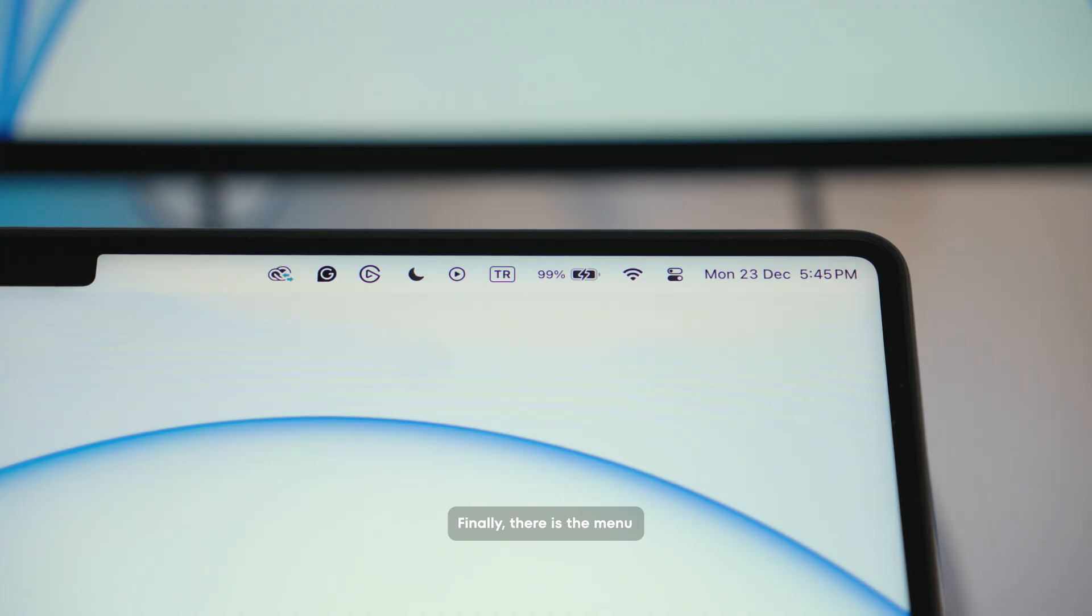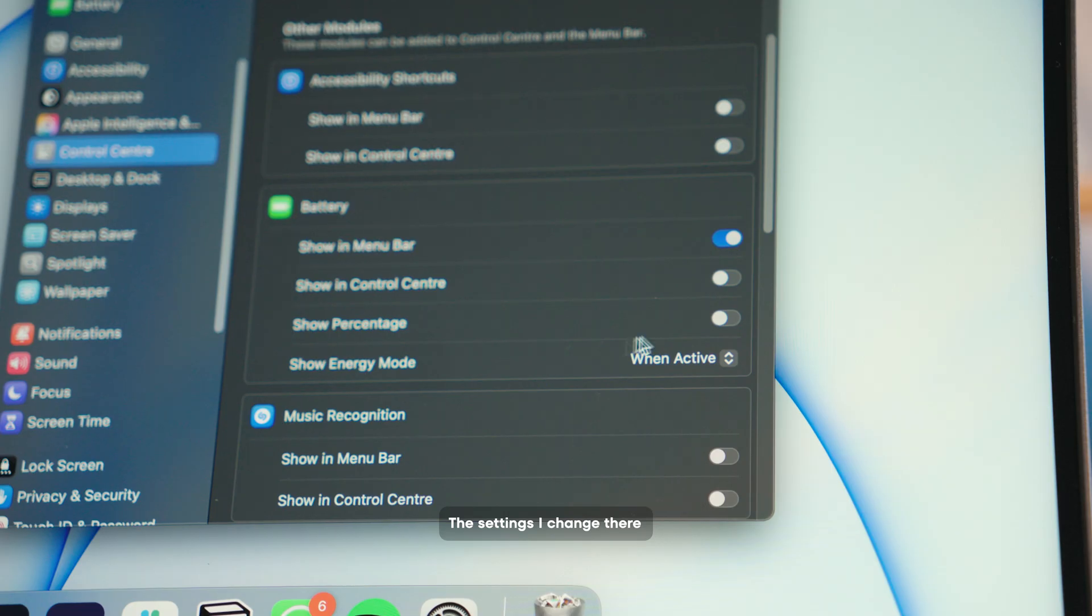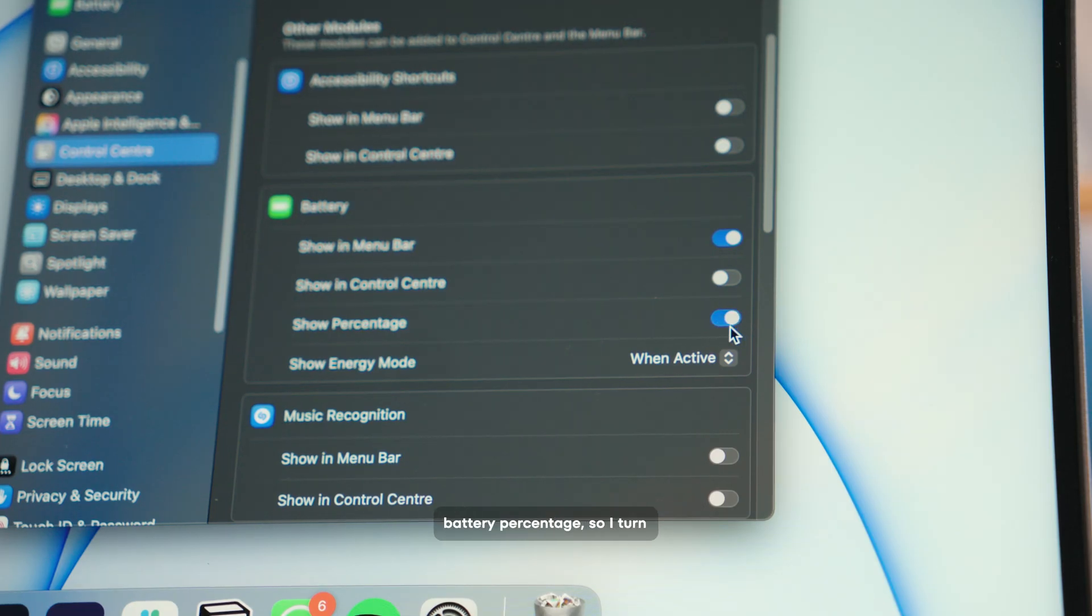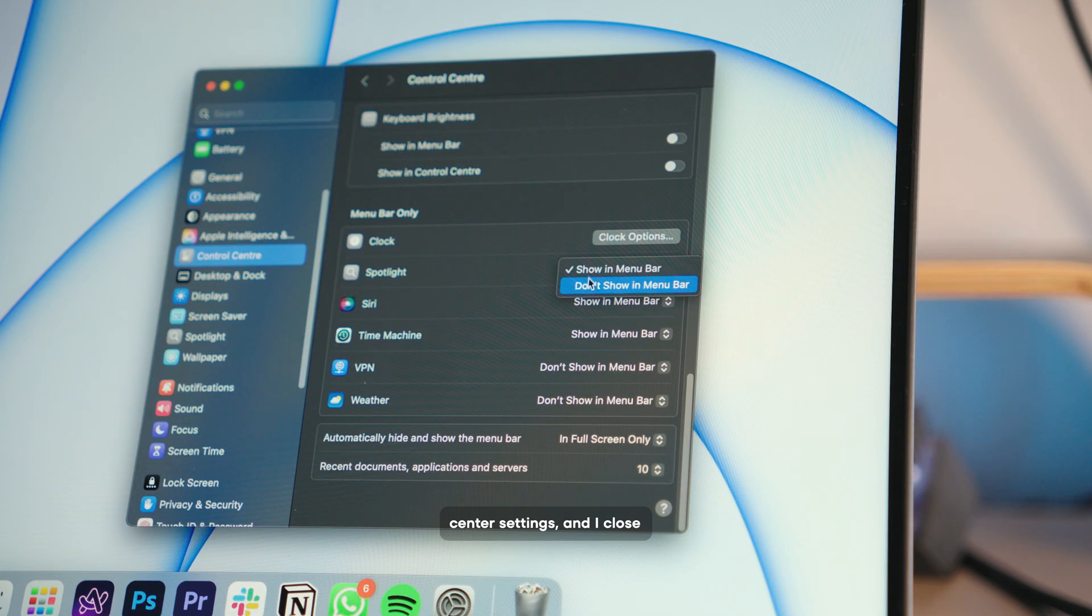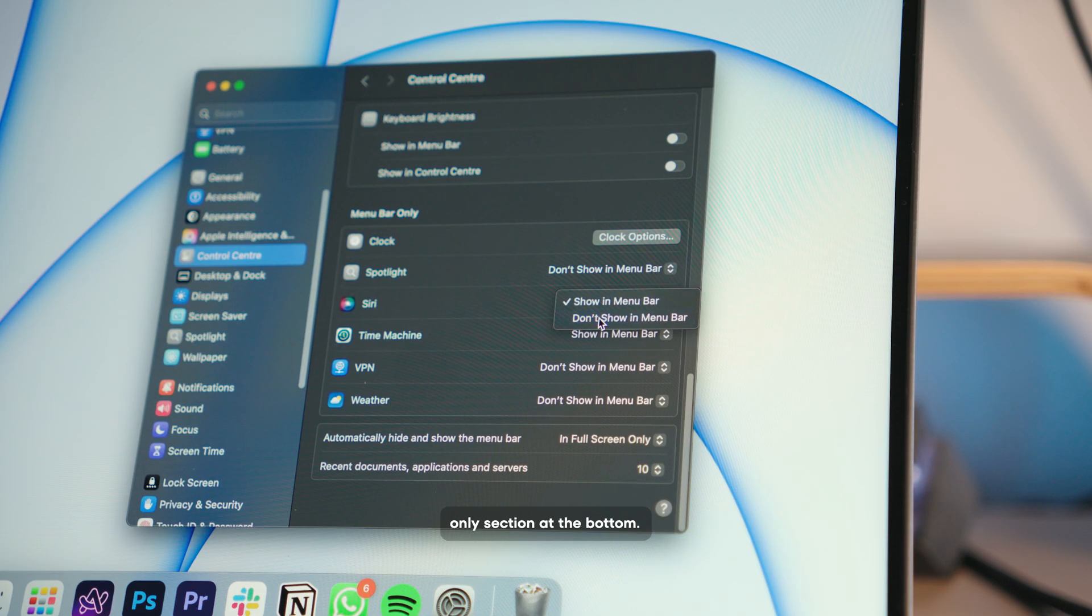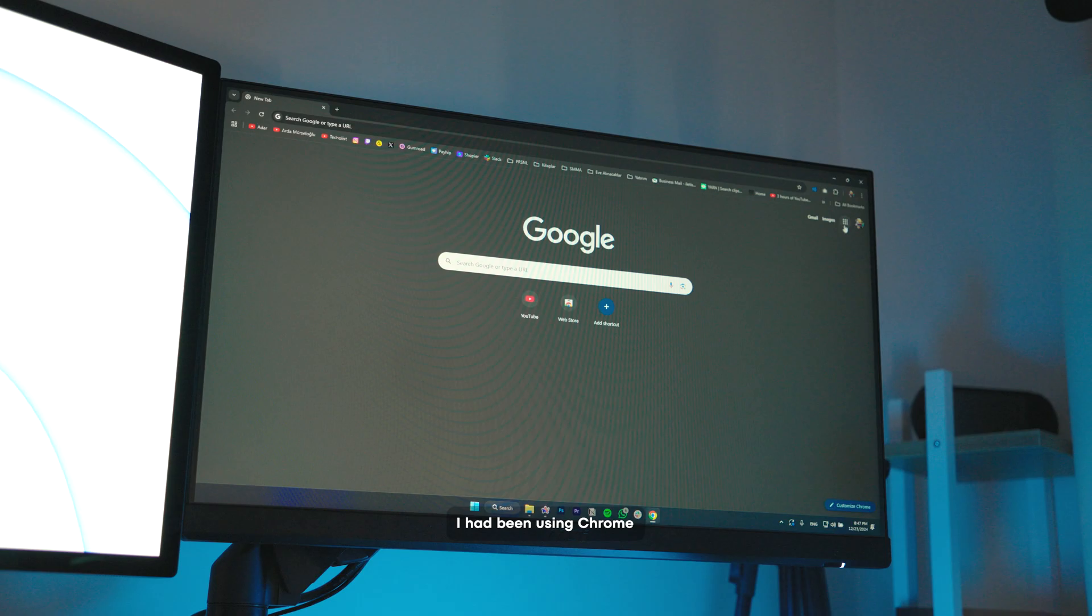Finally, there is the menu bar section. The settings I changed there are, I want to see the battery percentage, so I turned that on from the control center settings and I closed everything in the menu bar only section at the bottom.